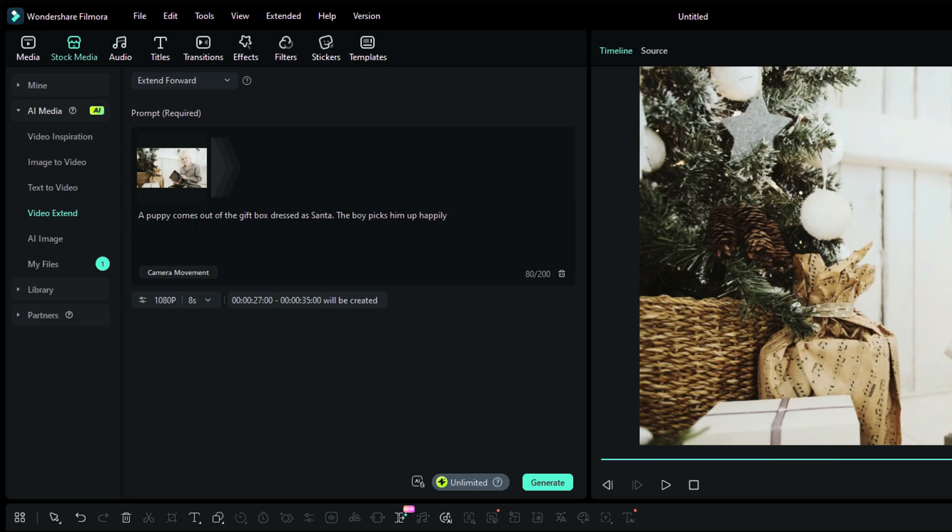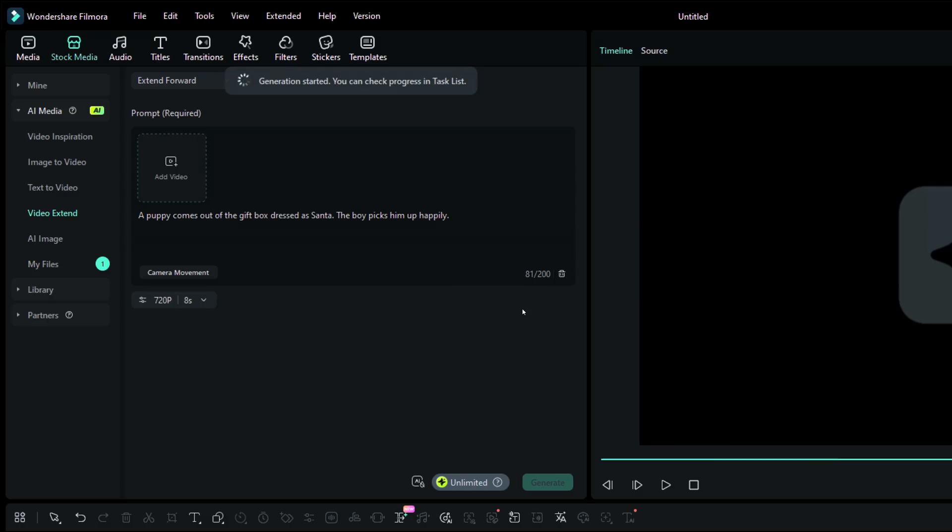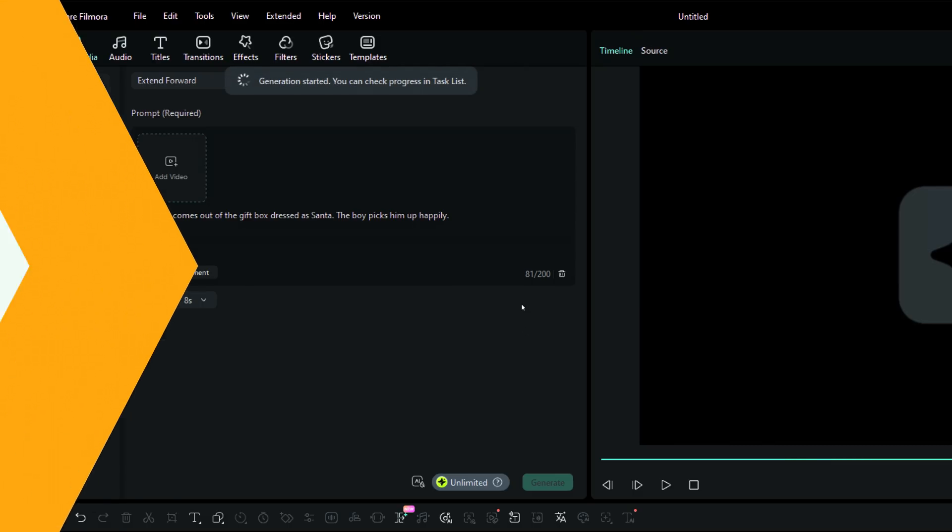The boy picks him up happily. The resolution can be set at 1080p for clearer footage, or you may generate 720p videos to save credits. The length is max 8 seconds. Finally, hit the Generate button and wait.